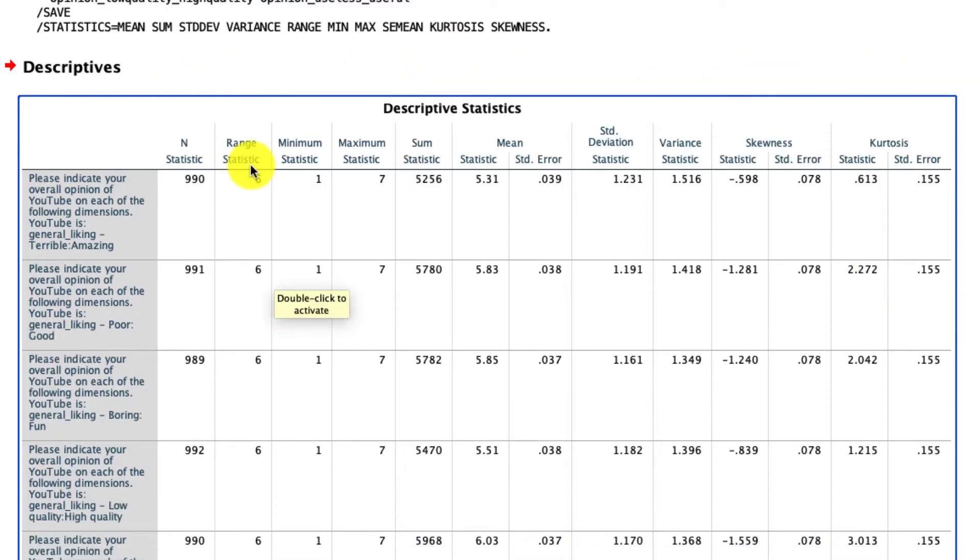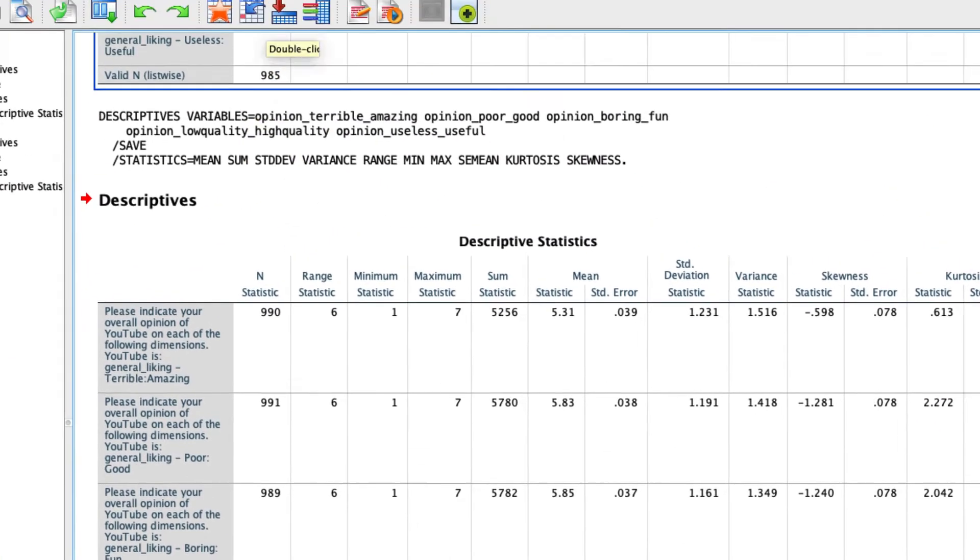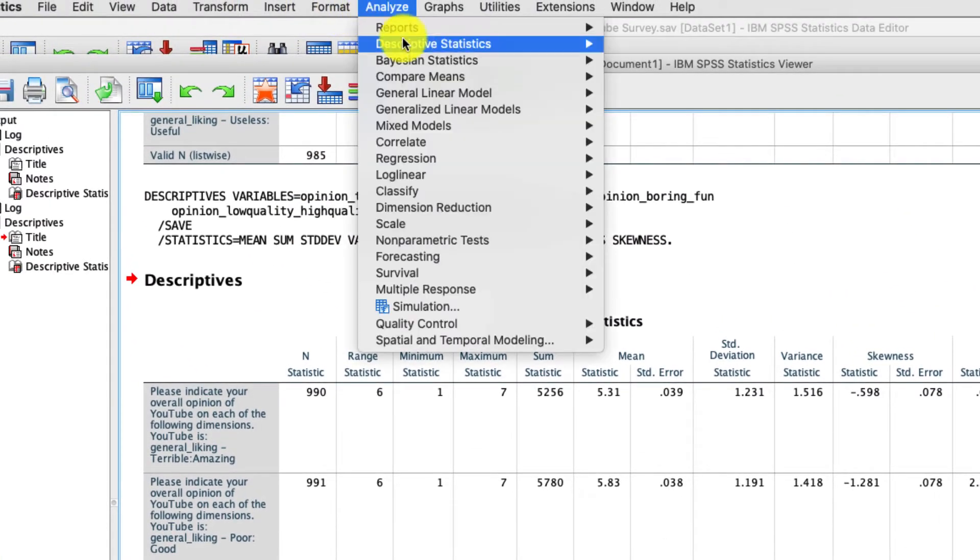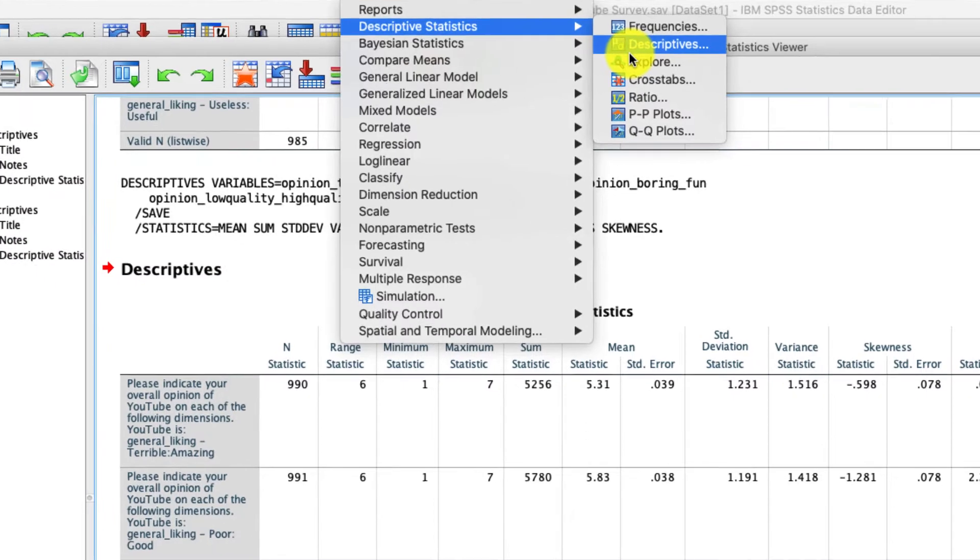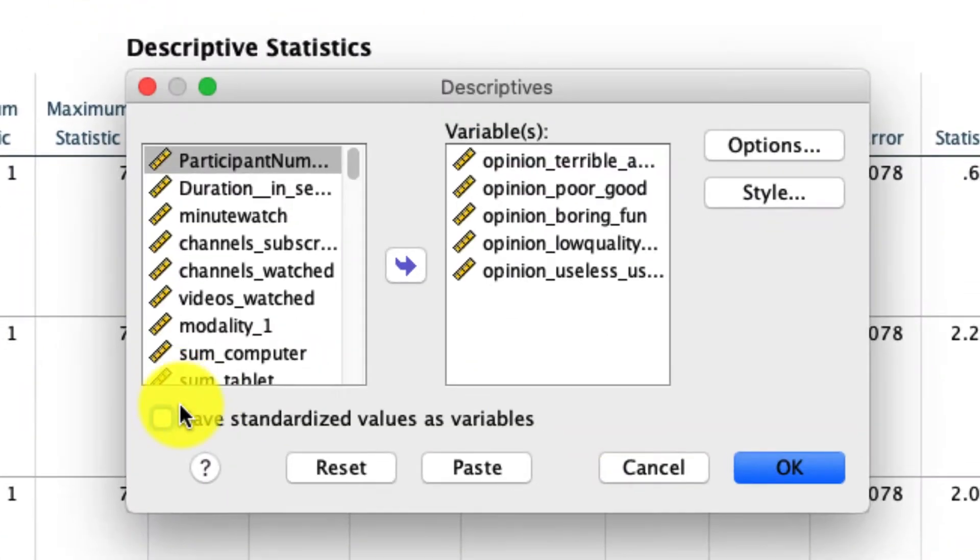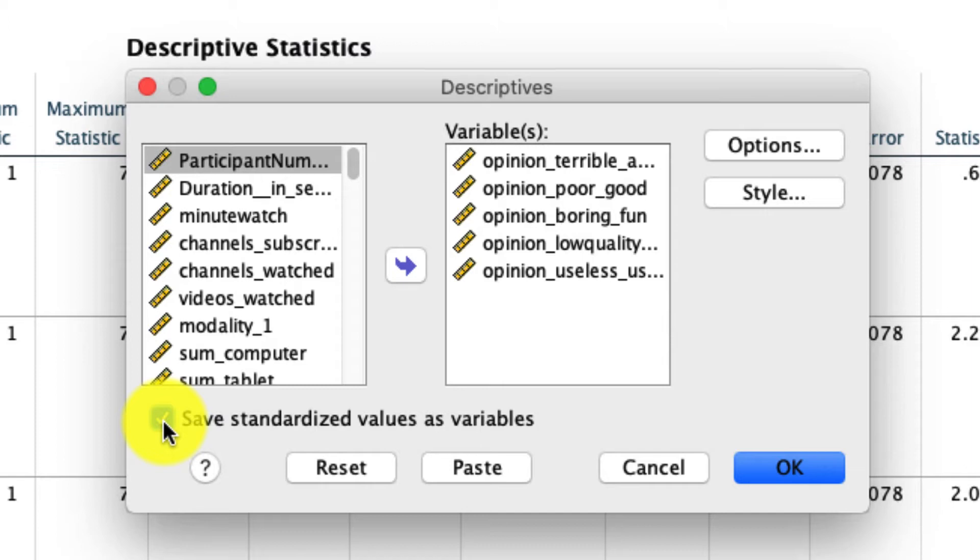There's actually one more really nice feature that I want to show you with descriptives. So if we go back to Analyze Descriptives Descriptives, there's a button right here that I can check, which is Save Standardized Values as Variables. What that'll do is it'll create a z-scored or a standardized variable, a new variable in our data set for everything that I put in here. If you want to brush up on what a standardized or a z-scored variable is, I'll make a separate video for that topic.